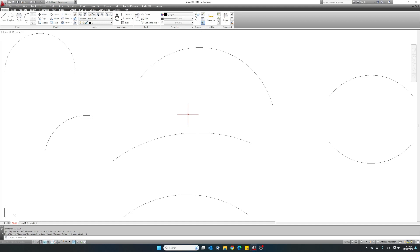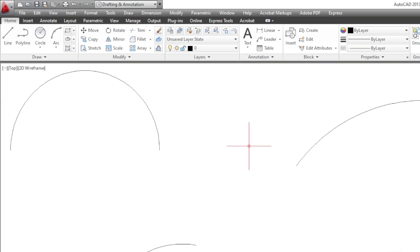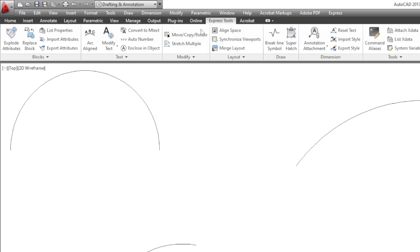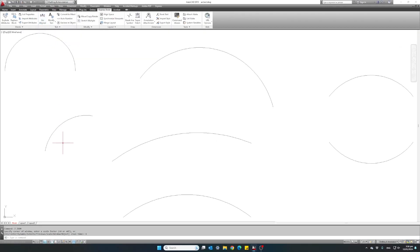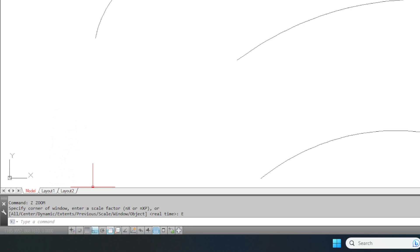One is by using the actual arc-aligned text button located in the toolbar. This can be found in the Express Tools under the text section — the arc-aligned button. Or if you cannot find the Express Tools with this specific tool, you can always use the command prompt at the bottom and type in the command arc text. Both methods do exactly the same and create the same result.